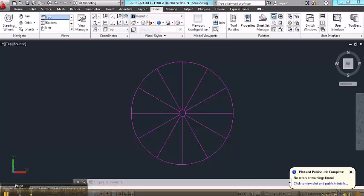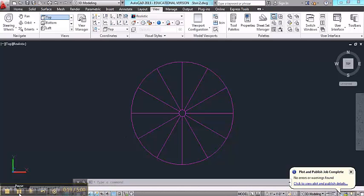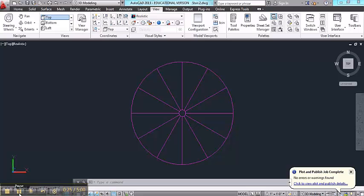Now I've drawn those on a layer that I'll then turn off, but you'll also want to start a layer called stair and begin constructing the stair on that layer. So I've made it the current layer.